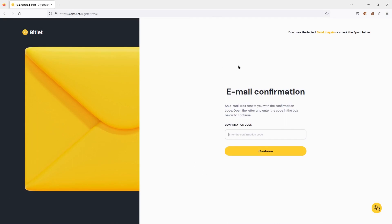After performing these actions, we receive an email containing a 4-digit code. We enter this code into the field.